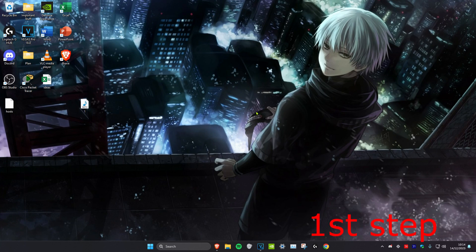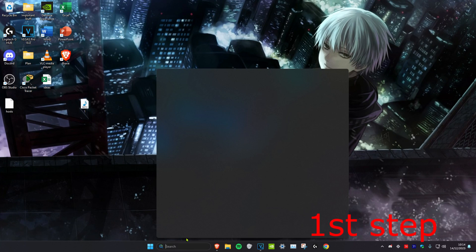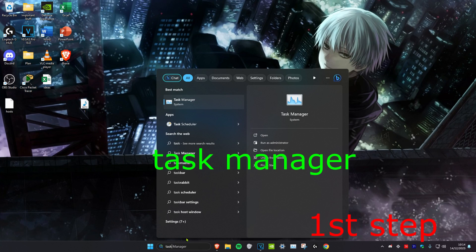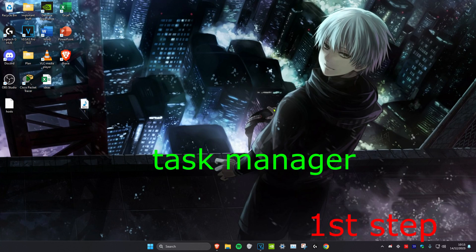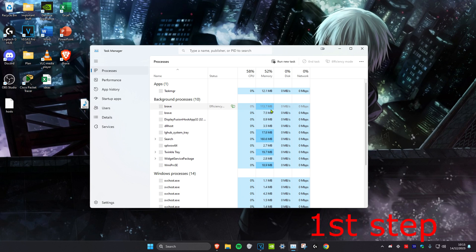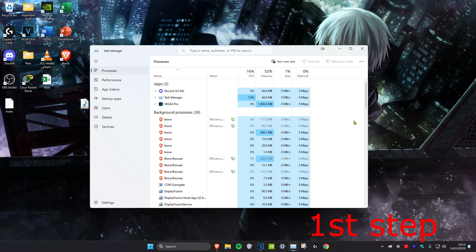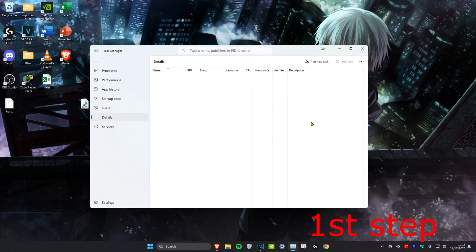For the first step, we're going to head over to search and type in task manager. Click on it. Once you're on it, we're going to click on the details tab.